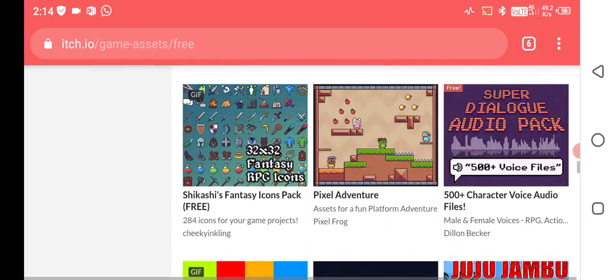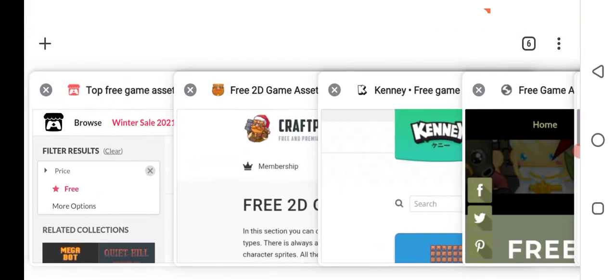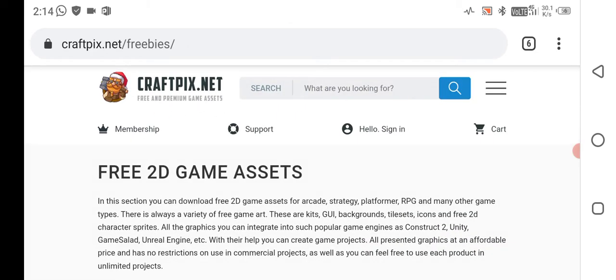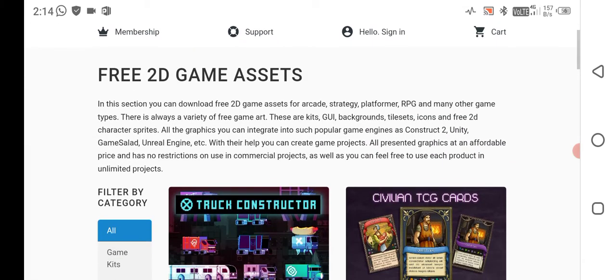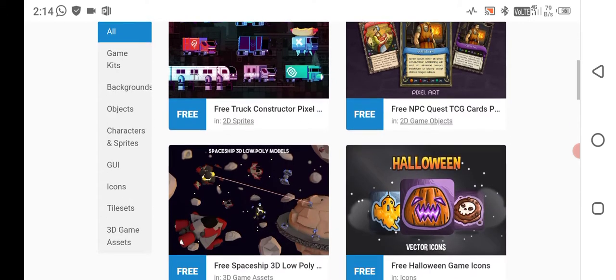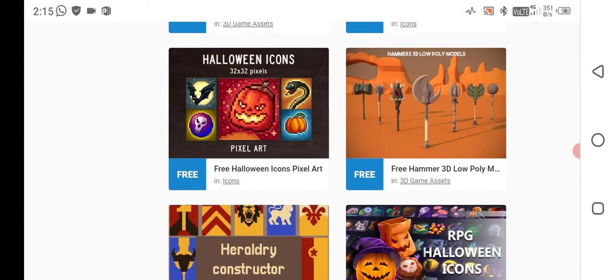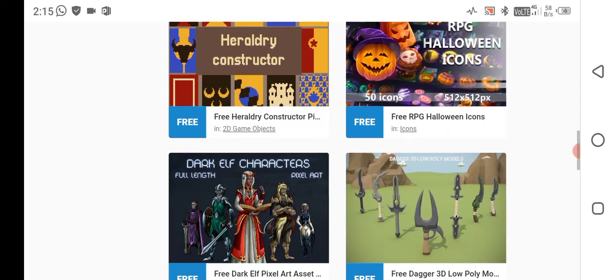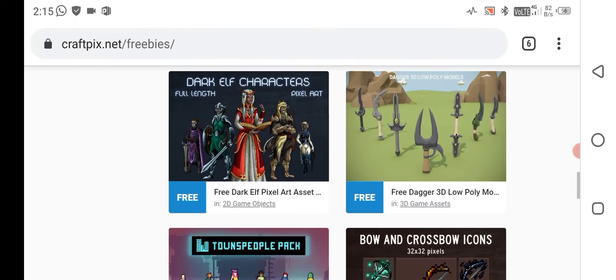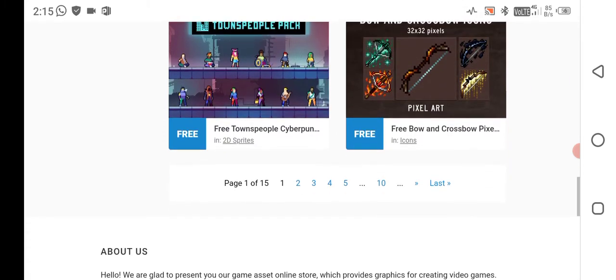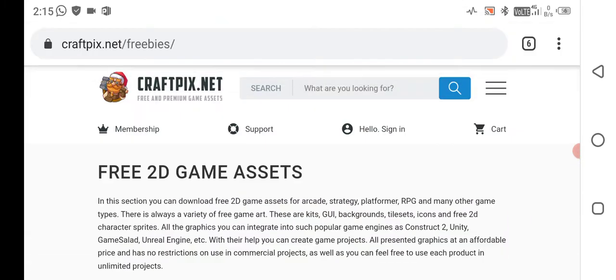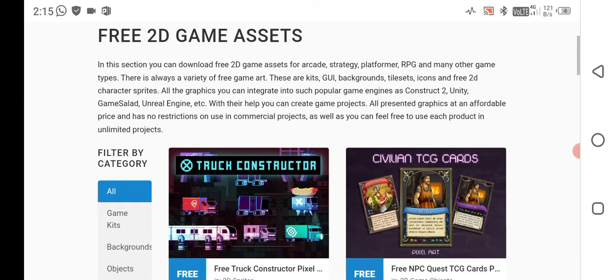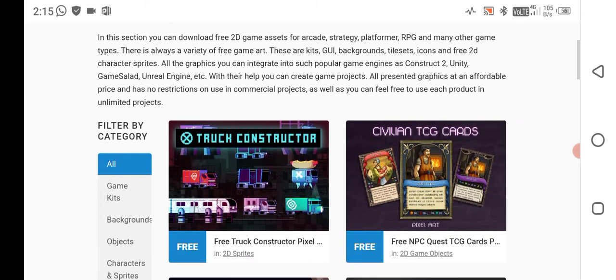Now let's move to the next site, craftpix.net. This site is literally the best site to download 2D game assets. These are very well maintained, and you can also download 3D game assets here. You can download daggers and weapons and many more assets from this website. They also have membership, but I'm talking about only free game assets.